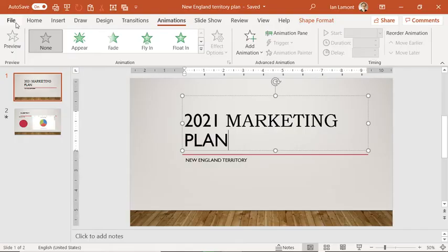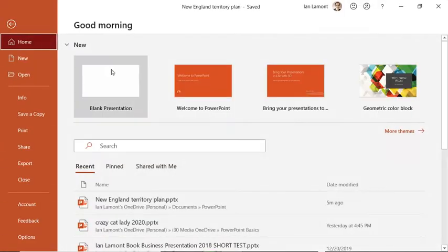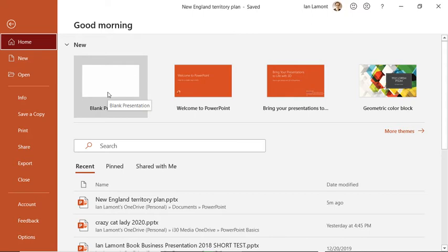So I have this other presentation right here, the 2021 marketing plan. If I create a new presentation, that will just be a separate window and I can get back to the old one pretty easily if I need to.